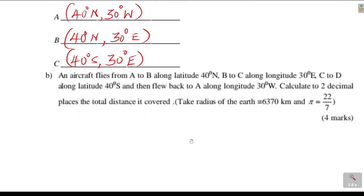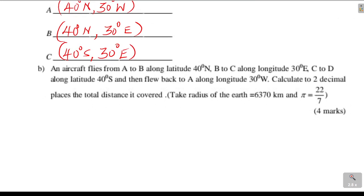An aircraft flies from A to B along latitude 40 degrees north, B to C along longitude 30 degrees east, C to D along latitude 40 degrees south, and then flew back to A along longitude 30 degrees west. We shall get these distances in parts — A to B, then B to C — then add the total distance.